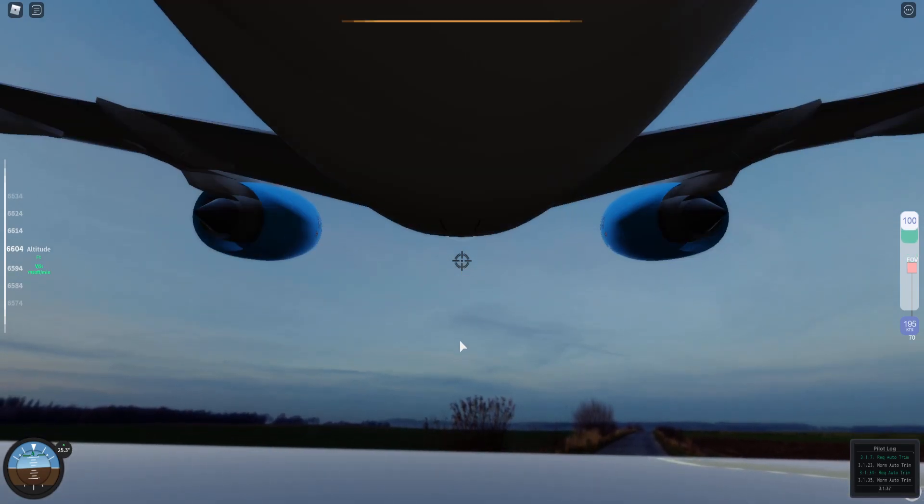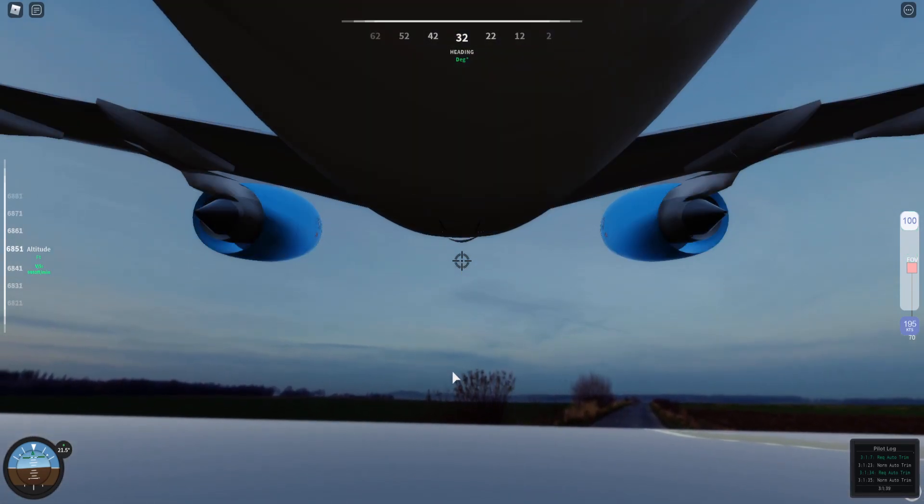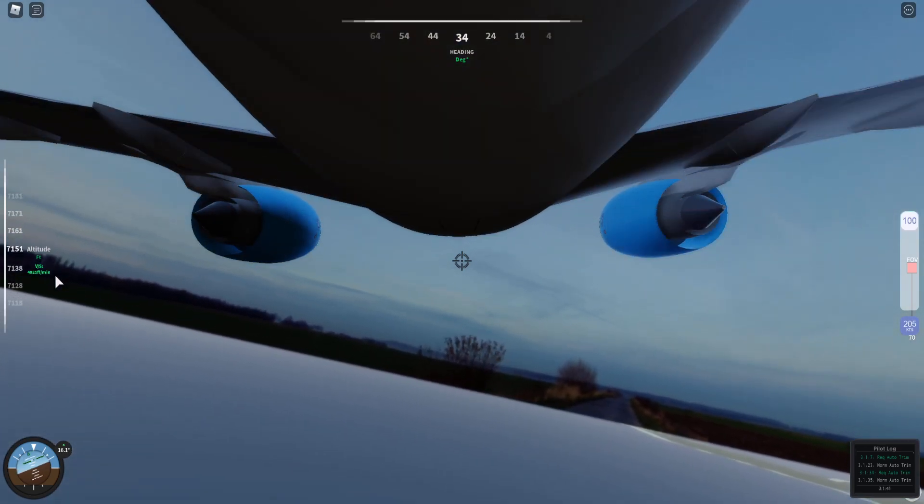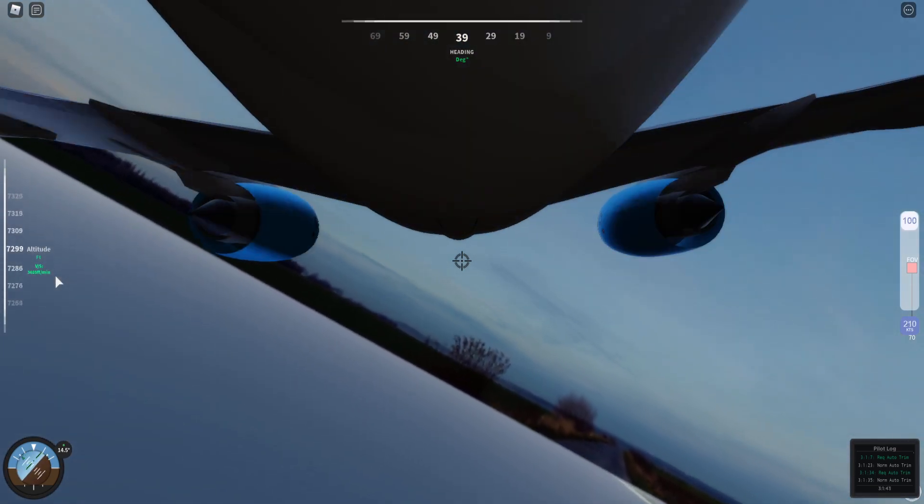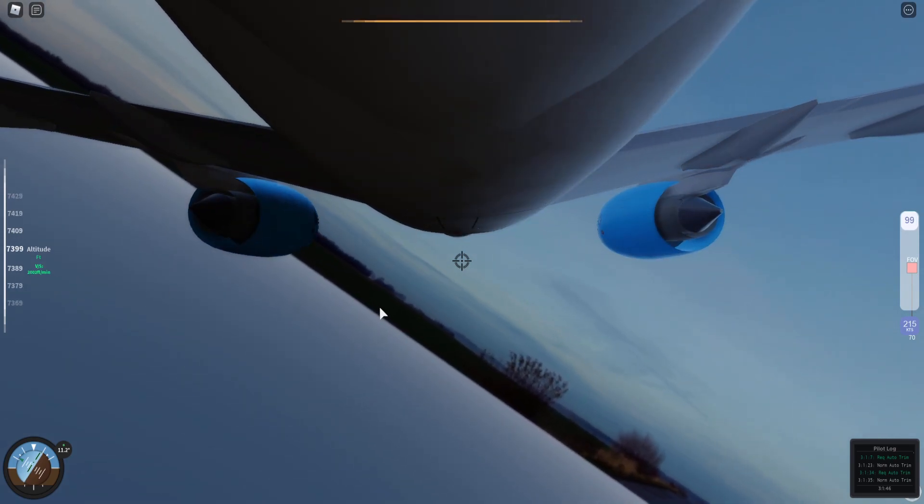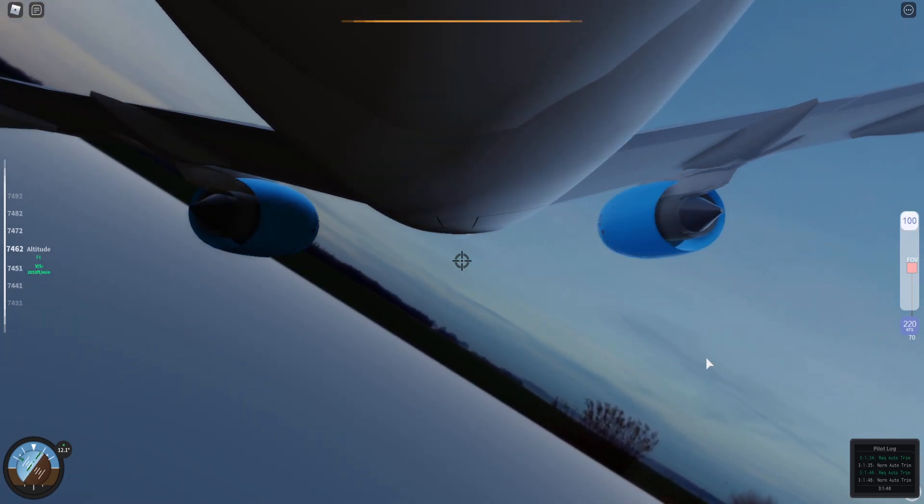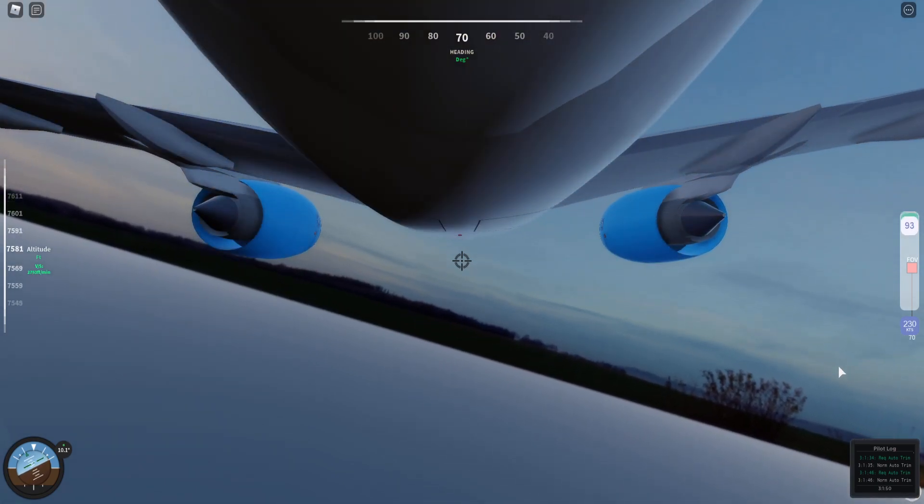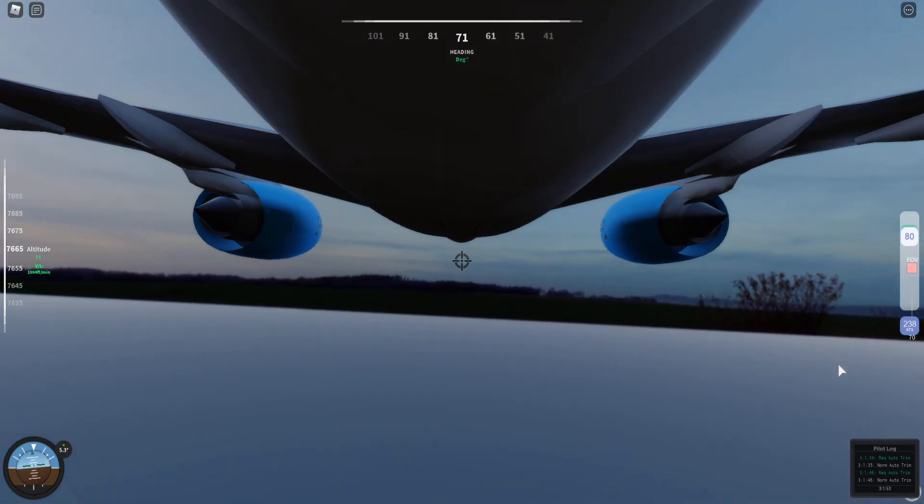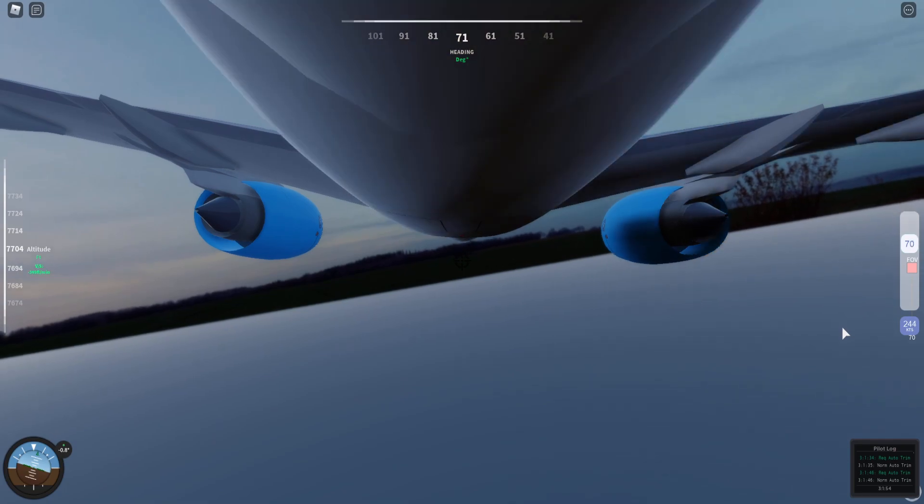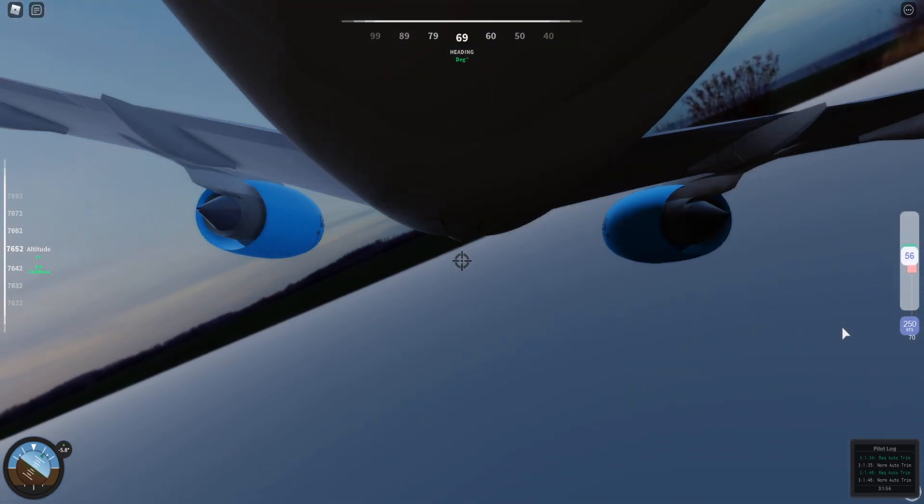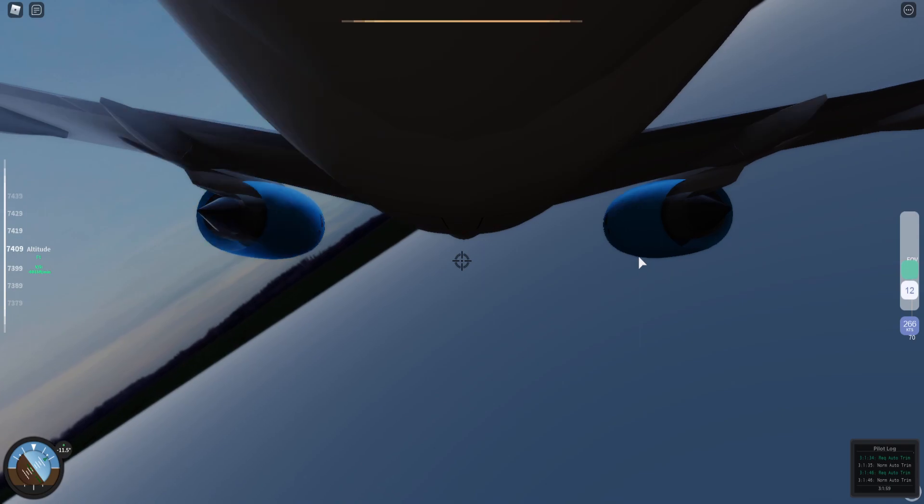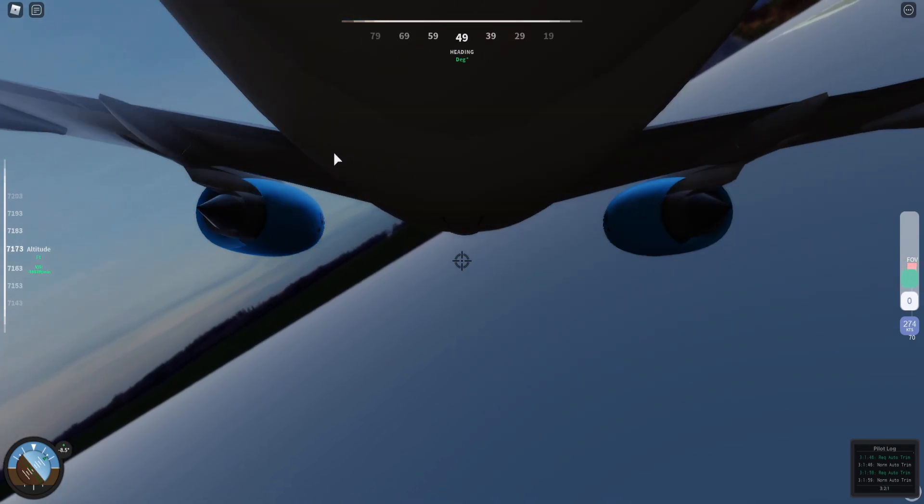Great. Now the next one is the bank angle protection. You may not exceed minus 33 degrees or 33 degrees on the opposite side. And again, request mode will be forced in to stop you from overriding the protection system until it's safe.